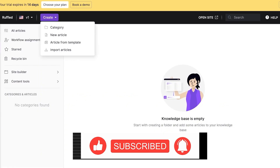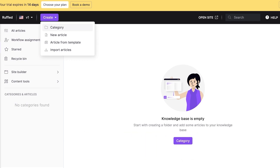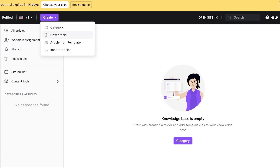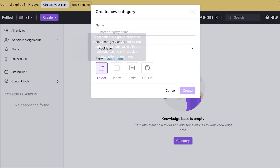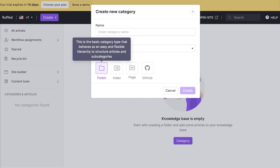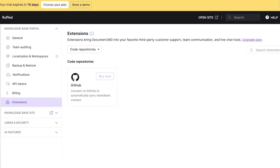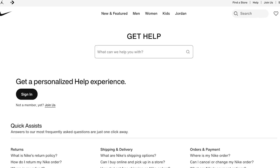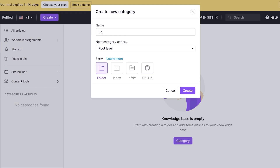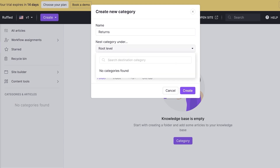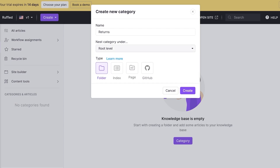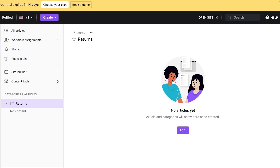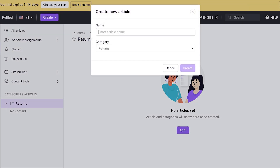Click Create on the top right and then Category to create a new category. An example of a good knowledge base is Nike's customer knowledge base. In Document 360, click Category — you can create folders, indexes, pages, or a GitHub category. I'll create a simple category for Returns and another for Shipping and Delivery, both at the root level.